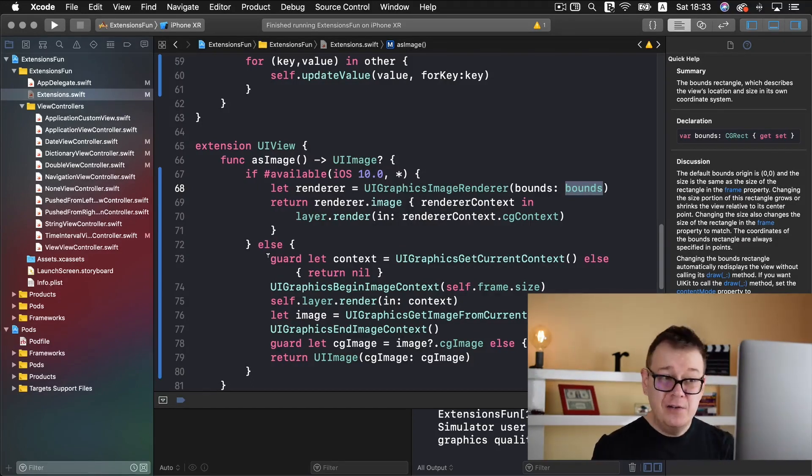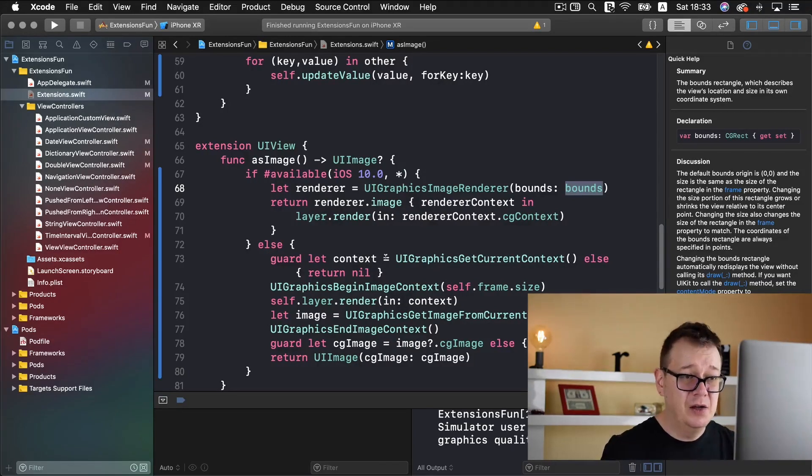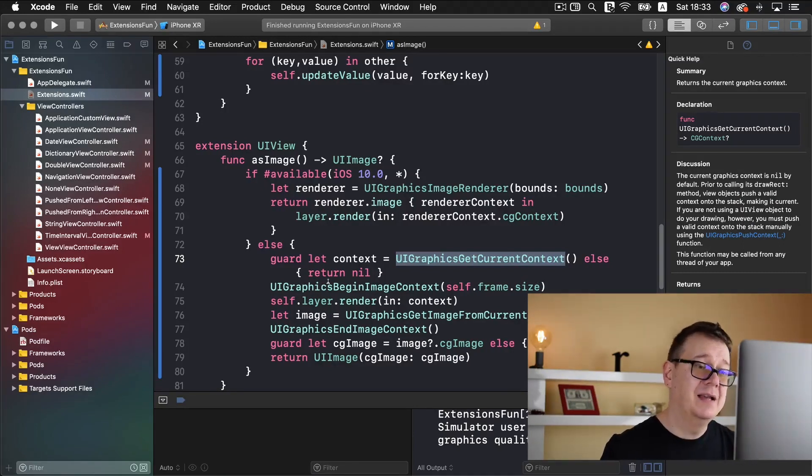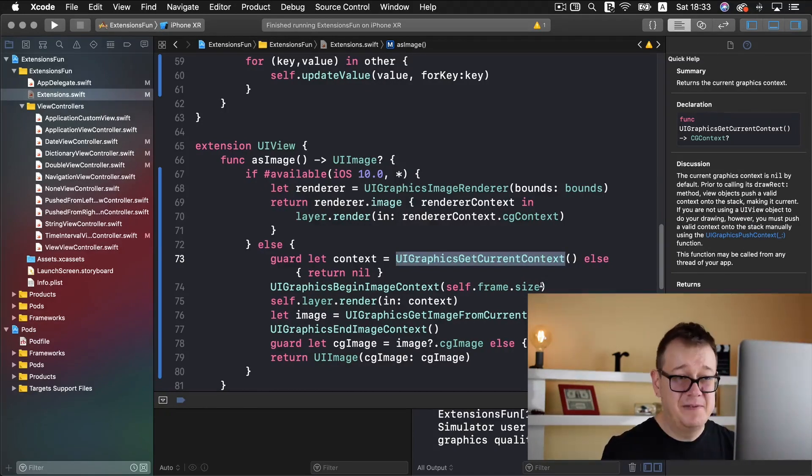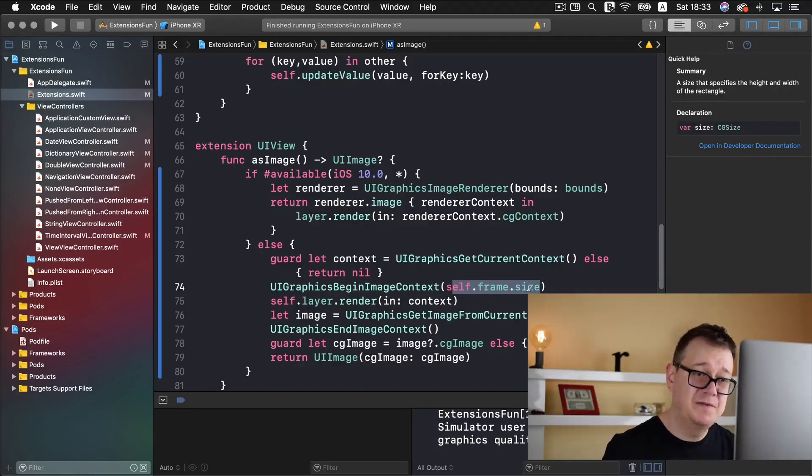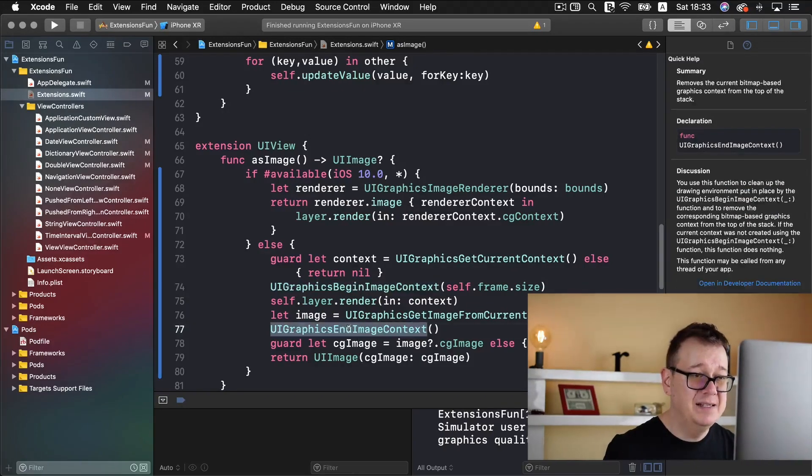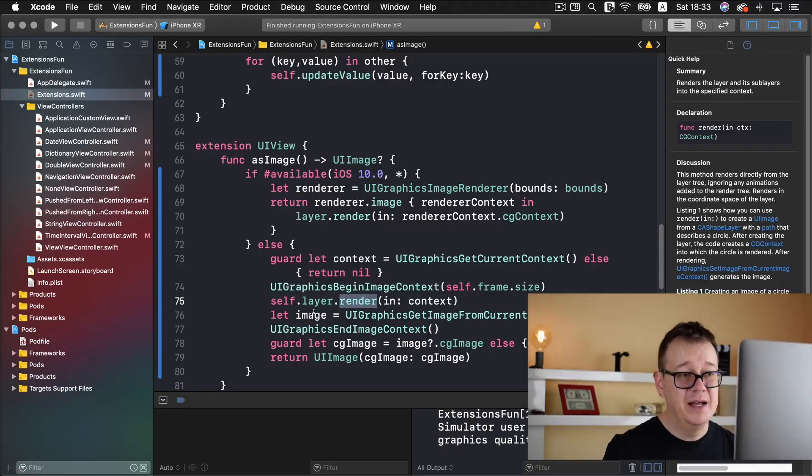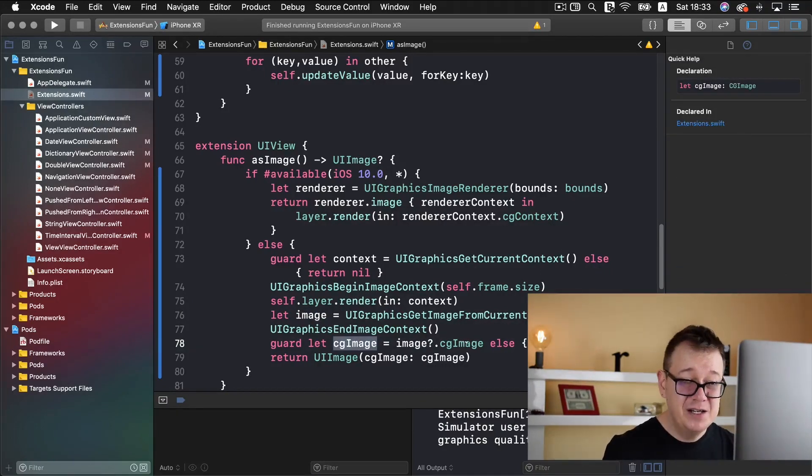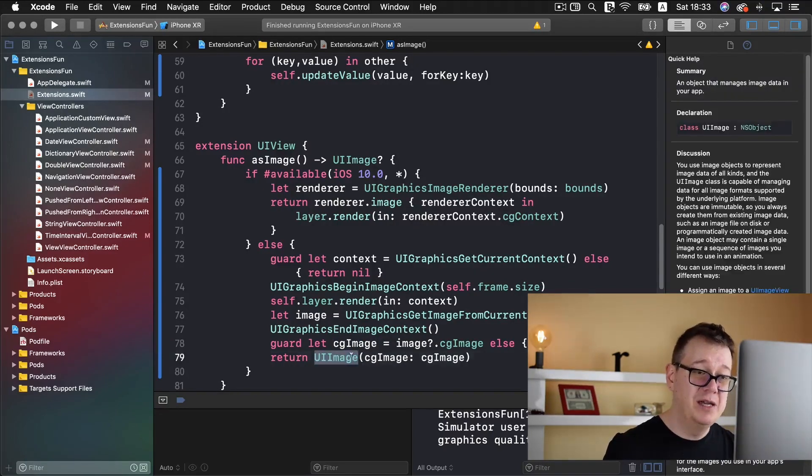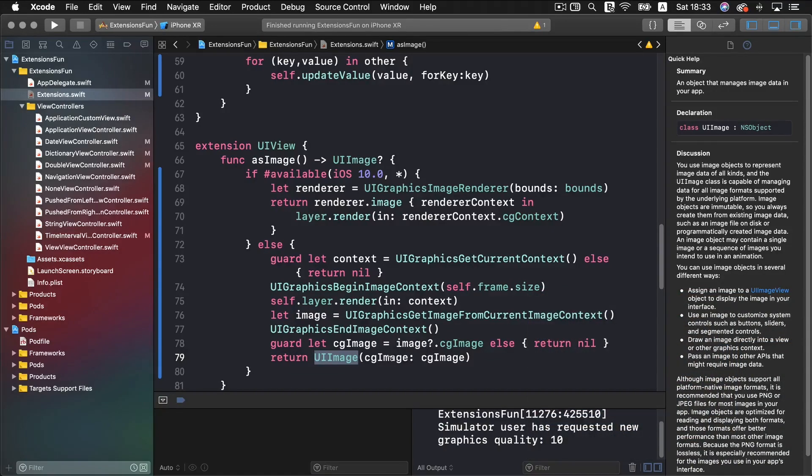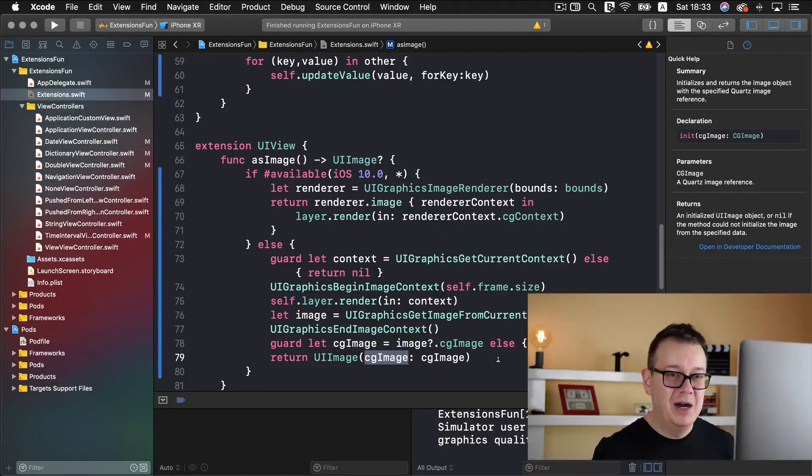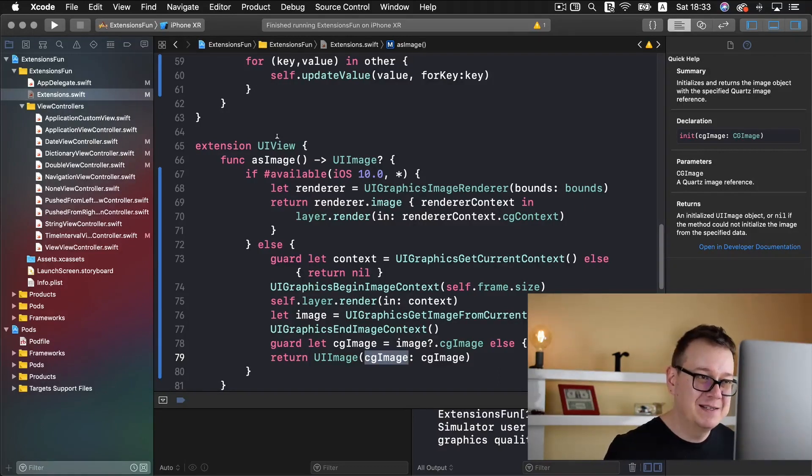An earlier version of that would be to create a UIGraphics getCurrentContext and then get the contents frame size. We begin an image context and end it, and inside there we get the renderer and create our image. Then we guard let unwrap that image because it's a CG image and we return that as a UI image. We create that UI image with the help of the CG image initializer. It's kind of weird but it does the job. Now we have our extension as image.